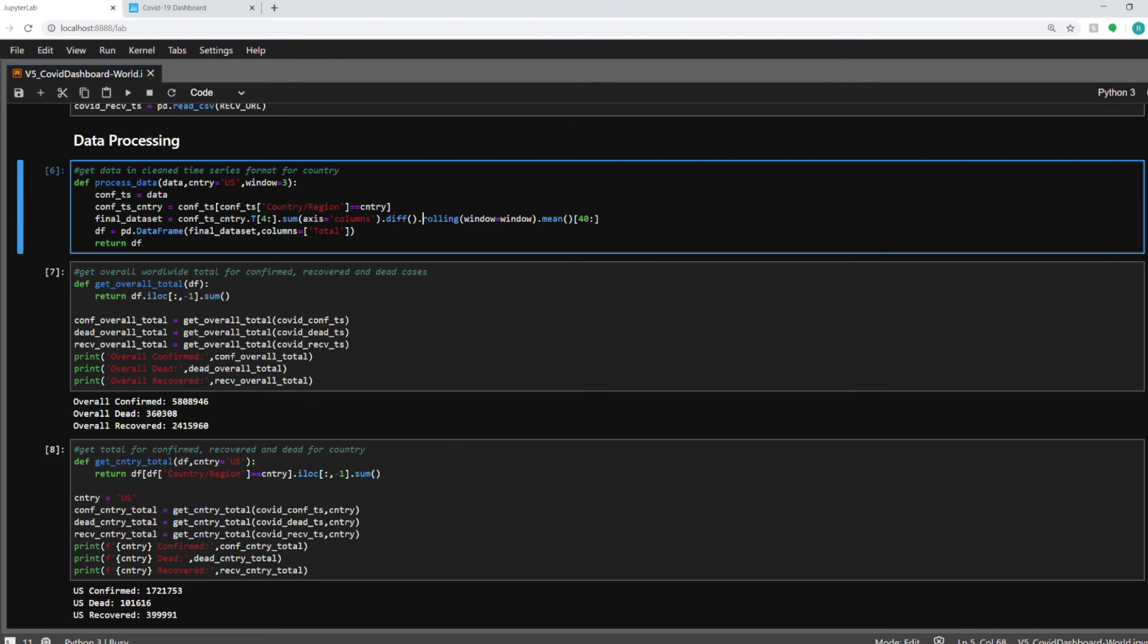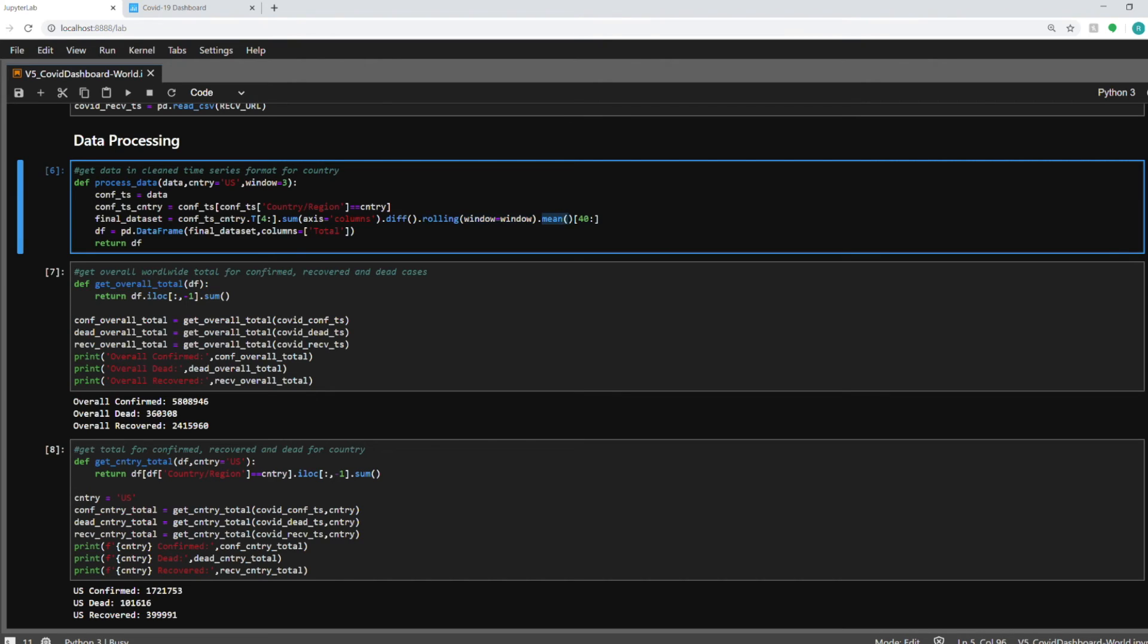So our raw data set contains a time series data where every day the data is increasing and all the new cases are being added to the previous day and are being stored for that current day. The diff will give us the delta between the two days. Then I'm using the rolling function which will help in smoothing the graph. So this is a rolling window which you can select as the slider that I showed you. You can select 3, 5, 7 or 14 or you can go down to 1 for daily cases.